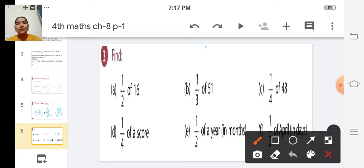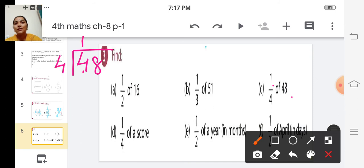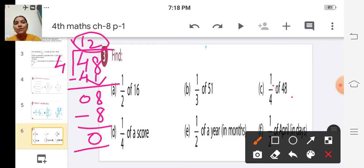C: one by four of 48. We have to divide 48 by 4. One four is 4; subtract 0 and bring down 8. Two fours are 8; subtract 0. So the answer is 12. One by four of 48 is 12.